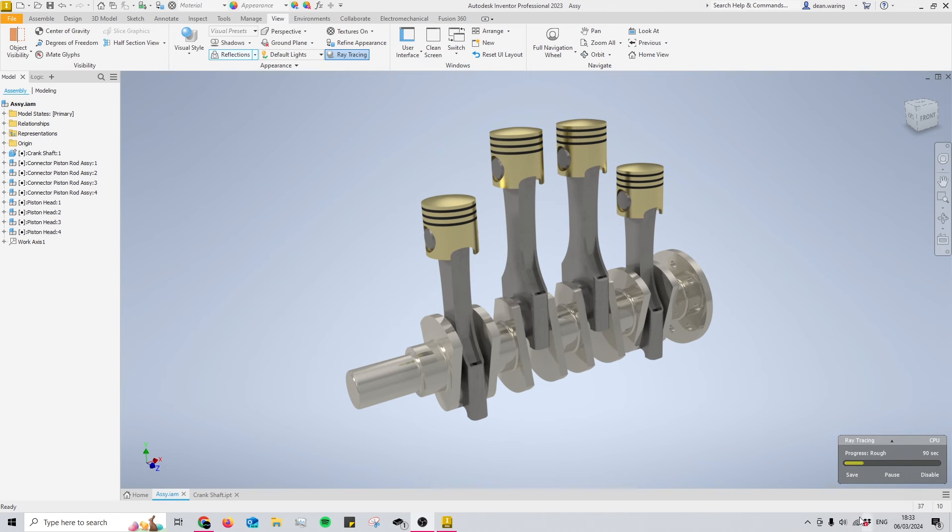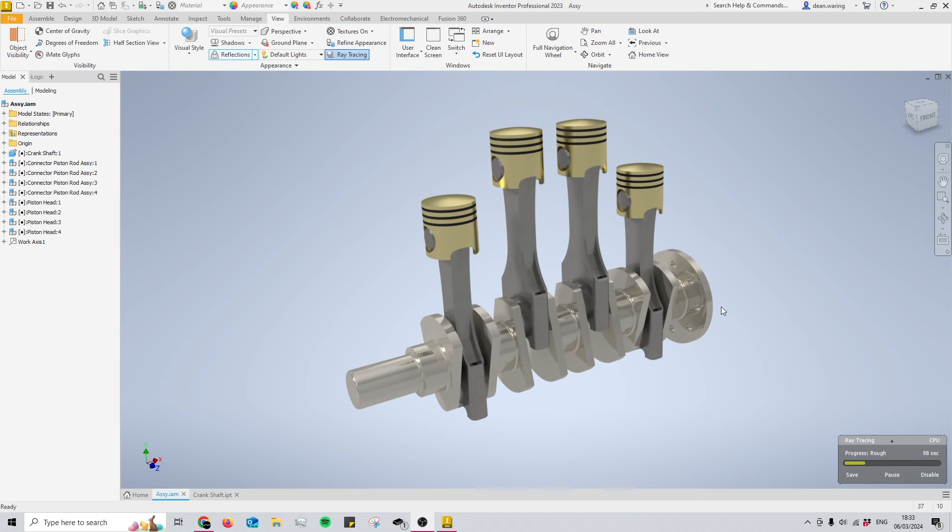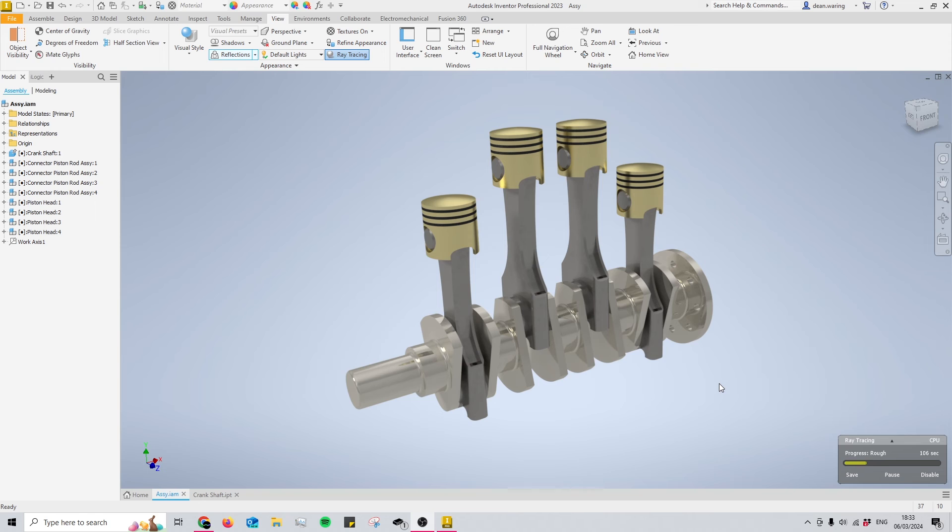So as you can see in the bottom right here, the render is still nowhere near done and it's been 90 seconds. As you can see, this is basically everything that you're going to need so far, though, but I do recommend that you let the render completely finish before you take your screenshot, as this will just polish everything up for you.